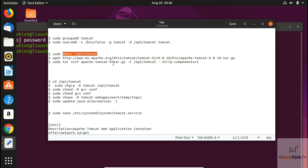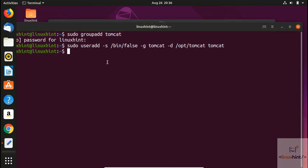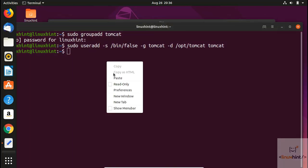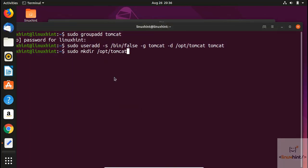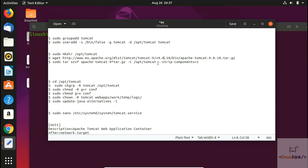We paste the command to create the directory and hit Enter. You can see that the /opt/tomcat directory has been created. Now we're going to download Tomcat — the latest version is Tomcat 9.